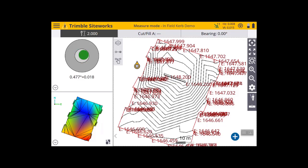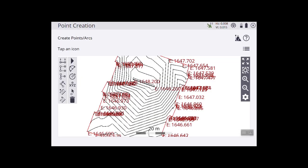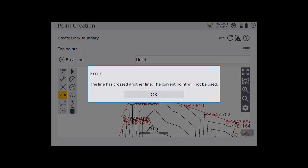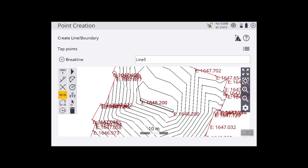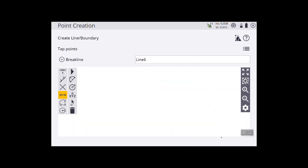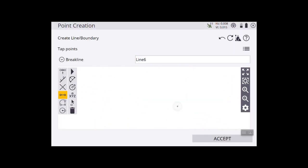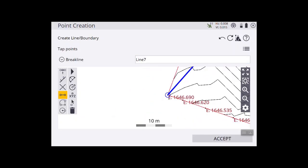Looking at this 2D view, I might want to do some more work to tidy up the contours. At the moment you can see where my triangles are created and the contours aren't really smooth. So I'll go create some more break lines — a pretty simple process by going into the menu, Kogo, and create points and arcs. I'm going to create a new line from there to that line, accept. Another one from there to that corner, accept. From there to this far corner, accept. And from there to this corner, accept.